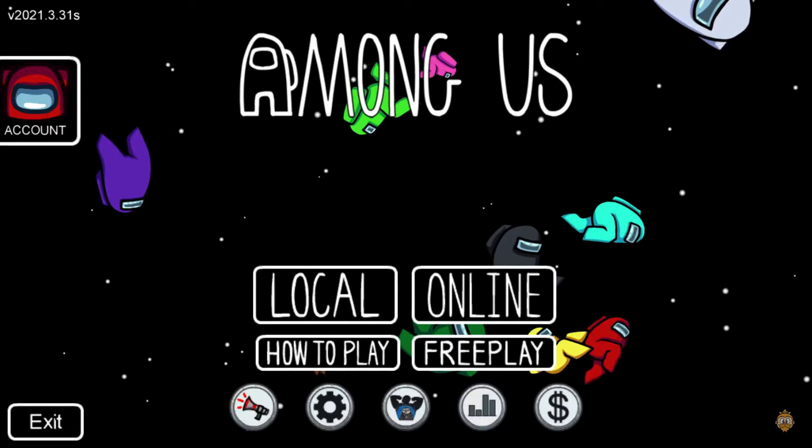Remember that when you log out of Among Us on one device, all you have to do is log in again on the next one you want to play on. This with the account that you have linked from the beginning, where you will have all the progress that you have saved in the title so far.